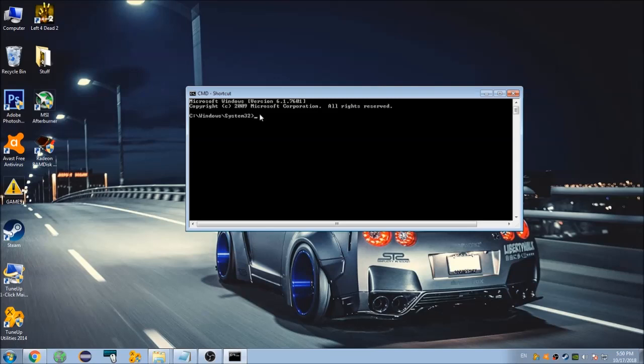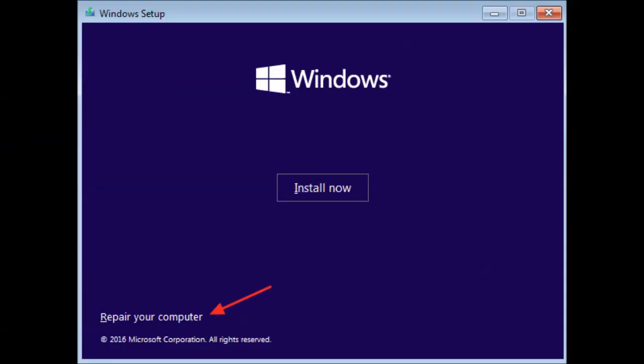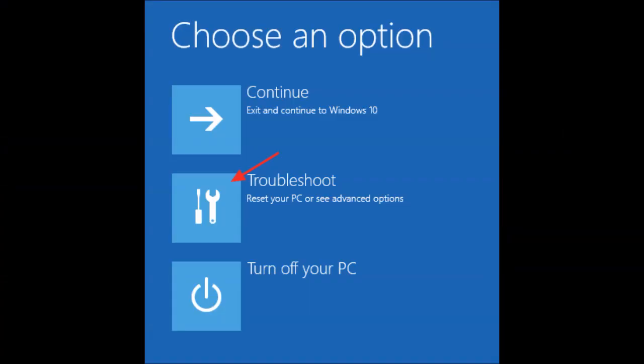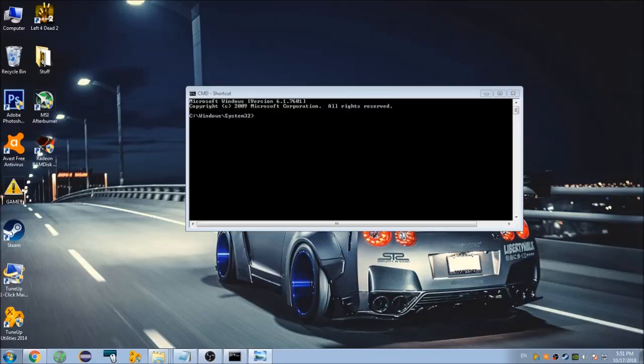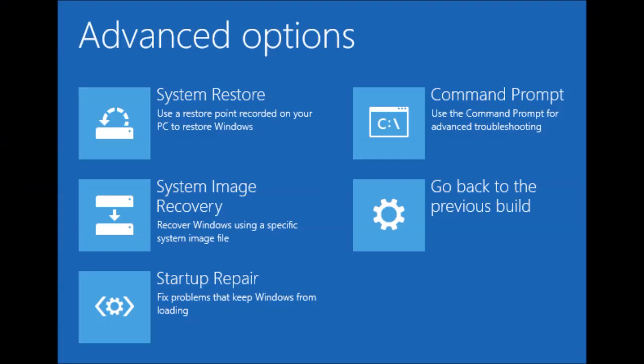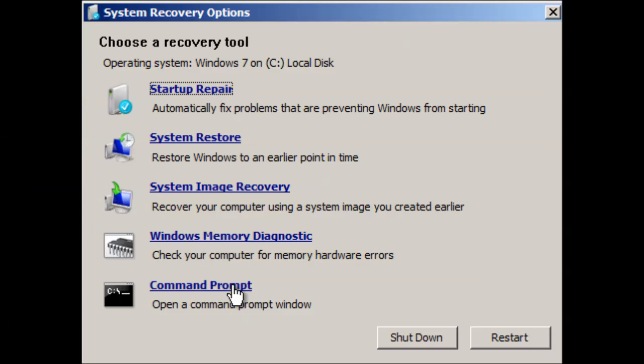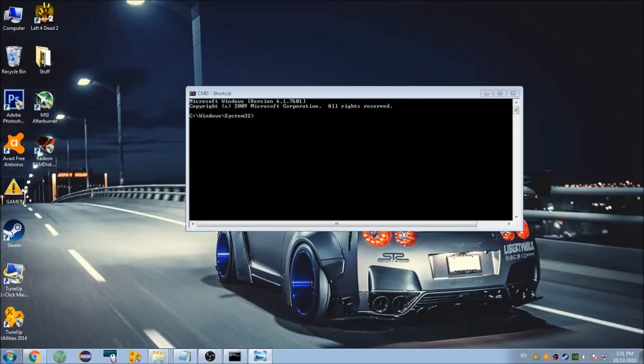From there, press Troubleshoot and then you'll see Command Prompt. This is for Windows 8; for Windows 7 it looks slightly different. Press Command Prompt and we will be exactly where we need to be.